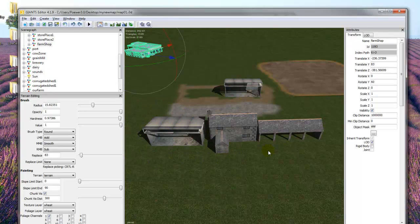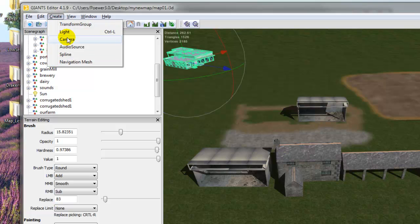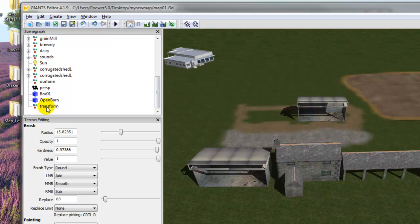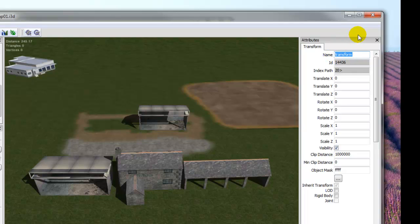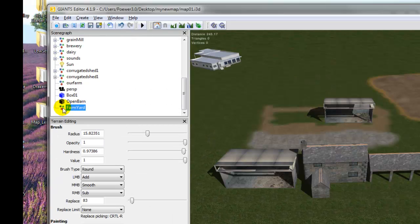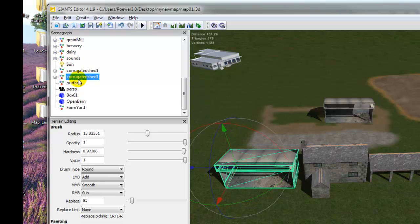We've got the three buildings. Now we're going to put these in our own new transform group. Go up to Create and then Transform Group — it always appears at the bottom of the scenegraph. Highlight it and on the right-hand side you'll see it says 'transform' — highlight that and call it whatever you like. We'll call it 'farmyard'. Looking back on the left-hand side, the transform group is called farmyard but it's empty. This corrugated building is constructed with several different parts to make the whole thing.